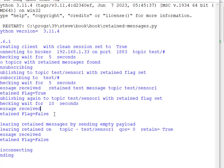Finally, we finish up by setting an empty payload and publishing with an empty payload but with the Retained Flag set on the same topic. We do actually receive the message back and our Retained Flag is false. Then we just disconnect. Very simple script — there'll be a link in the video description below if you want to run it and try it yourself, but it does illustrate the most important bits of Retained Messages.